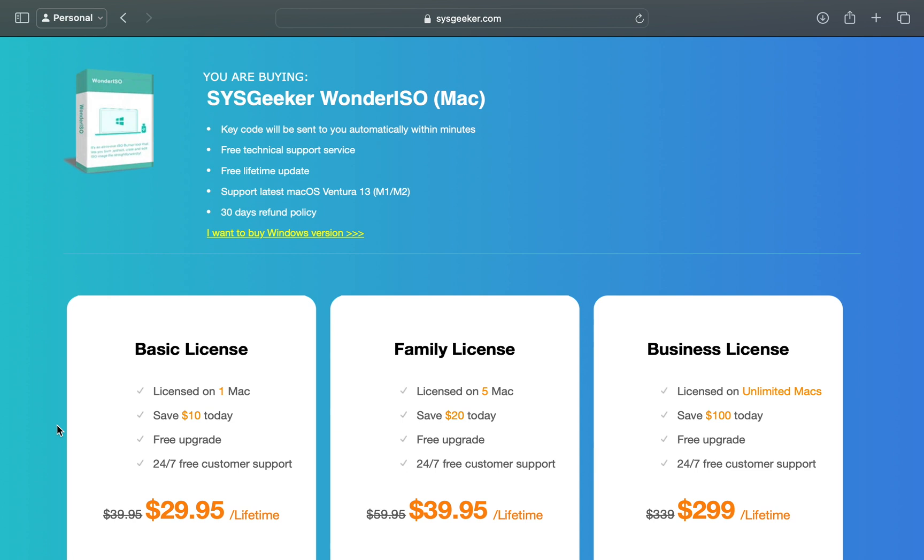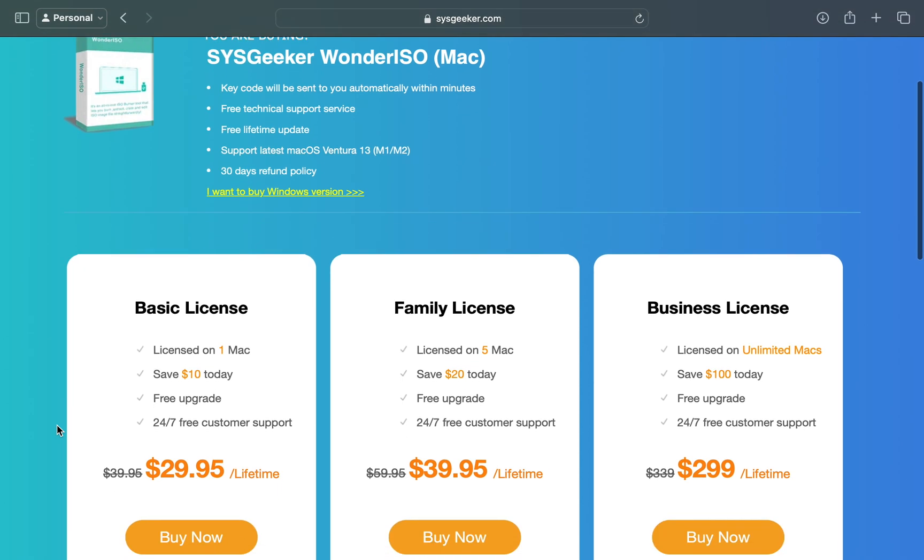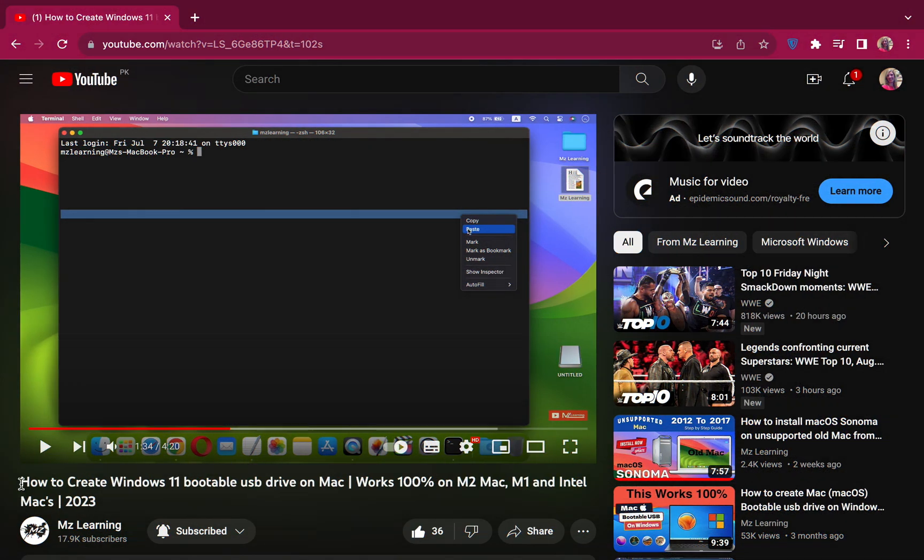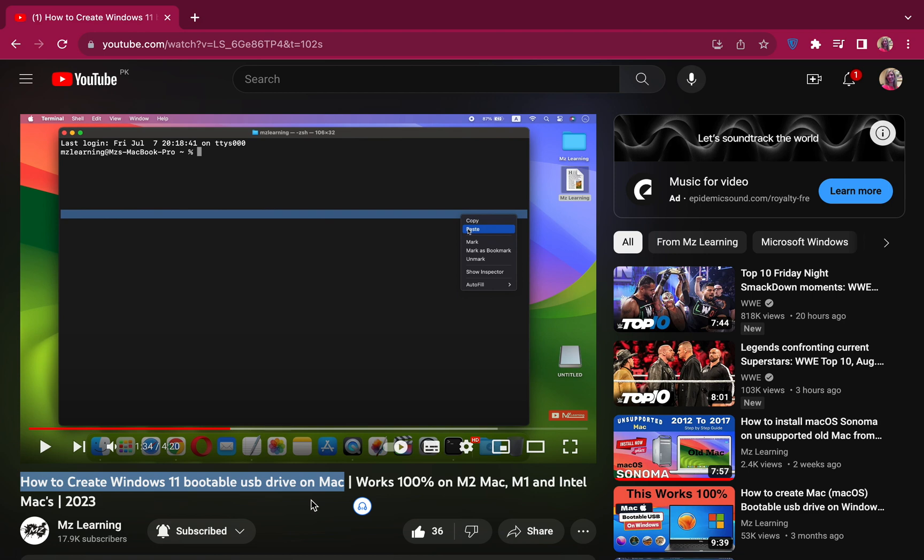Wonder ISO is a paid software, and if you think this software is right for you, then you can invest $30 in it. But if you are not willing to invest $30 for just making a bootable USB drive on Mac, then watch our this free and easy method for creating Windows 11 or Windows 10 bootable USB drive on Mac. The link is in the video description.